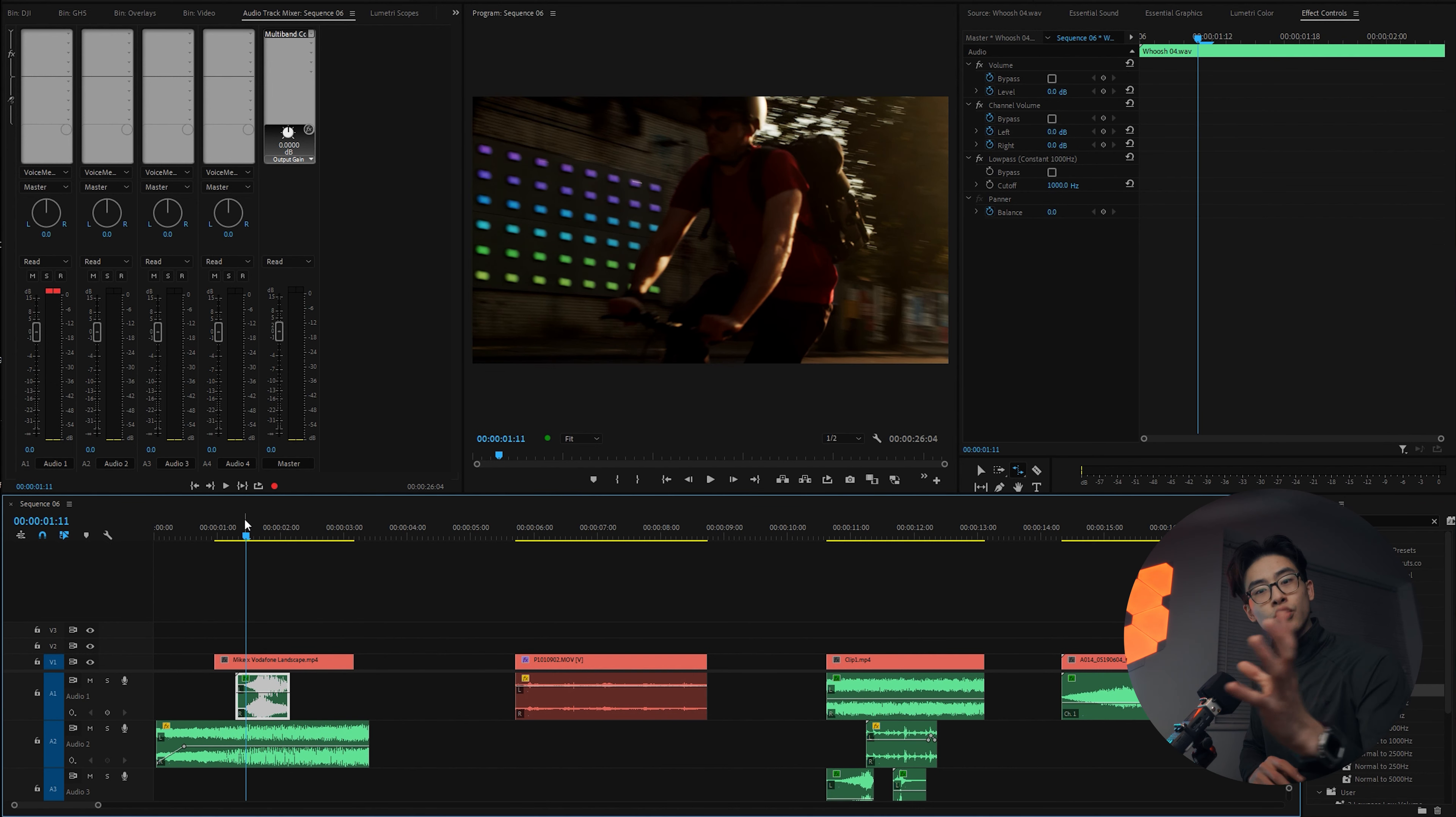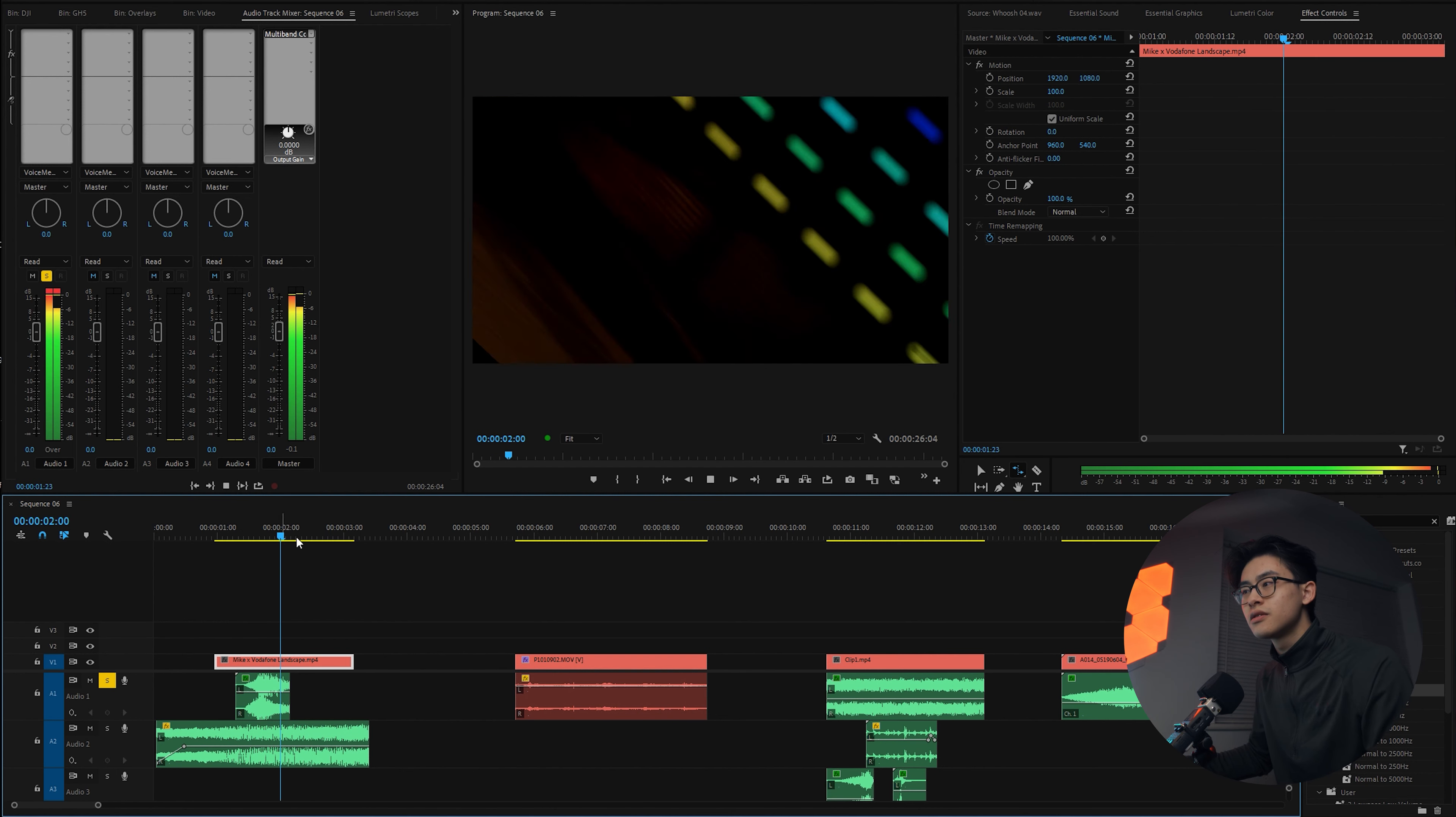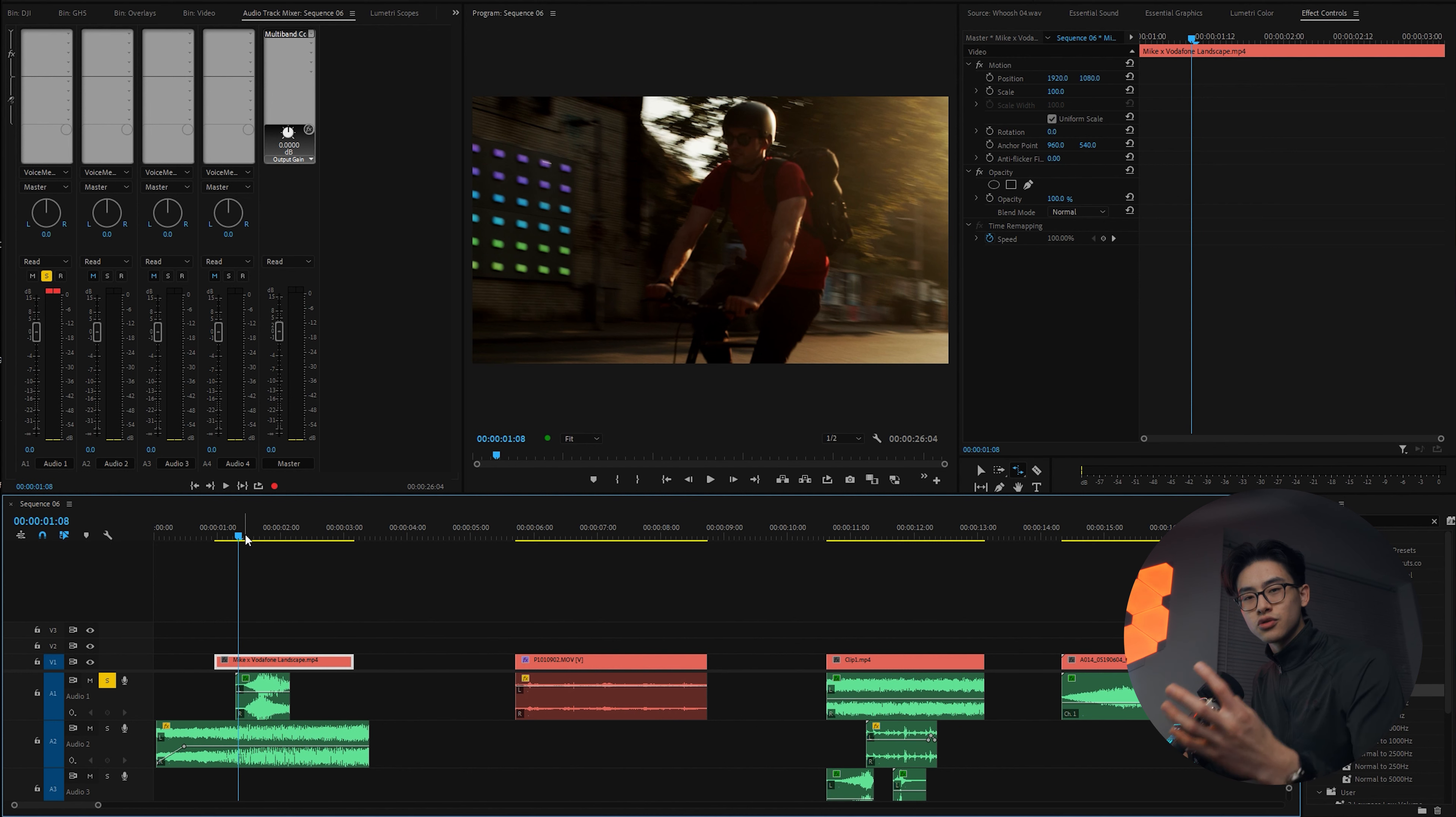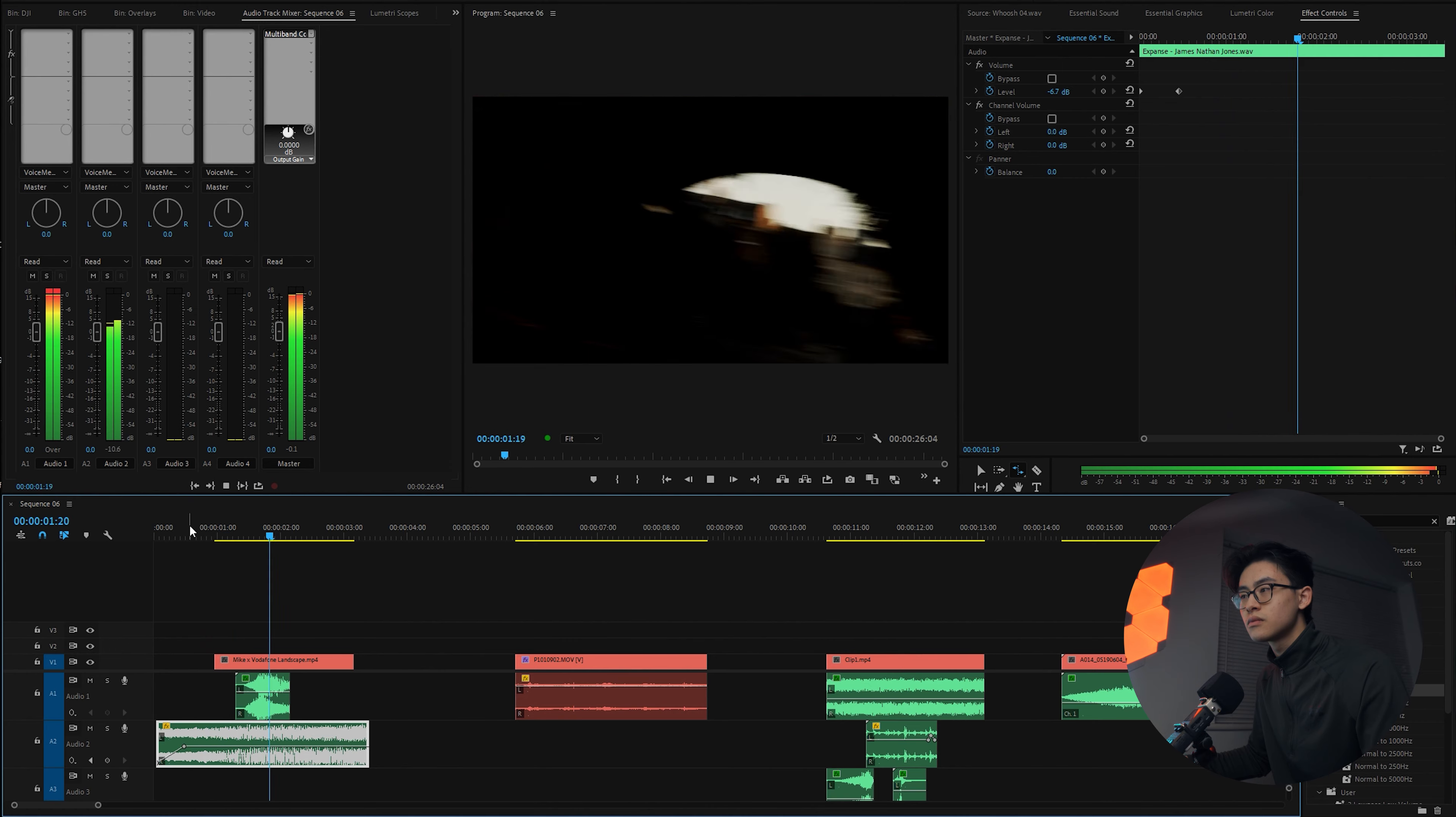So what we do is add a low pass filter. Right here I've got a 1000 hertz low pass filter, and what this does is it cancels out all of the frequencies of the sound above 1000 hertz. So have a listen.